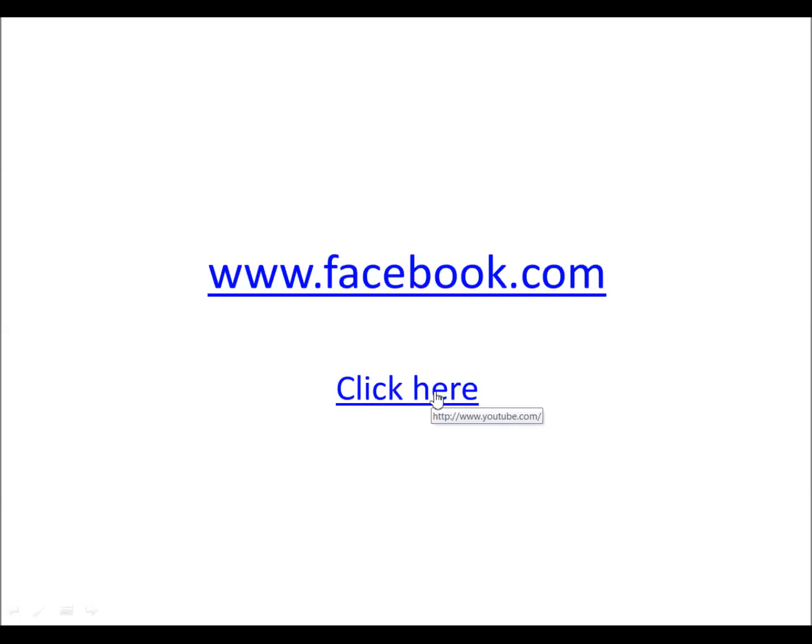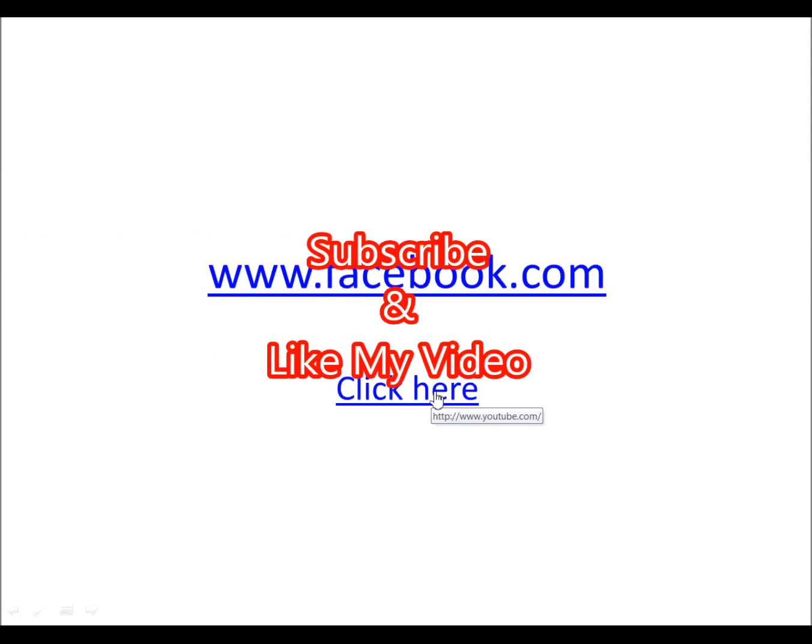So that's it. Thanks for watching my video. Like and subscribe.